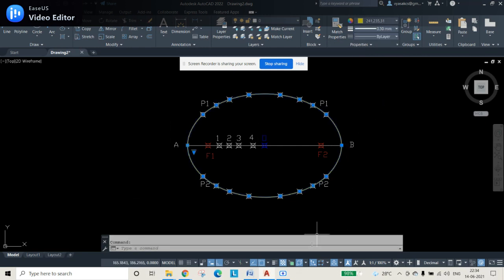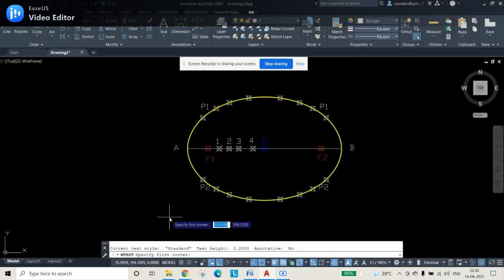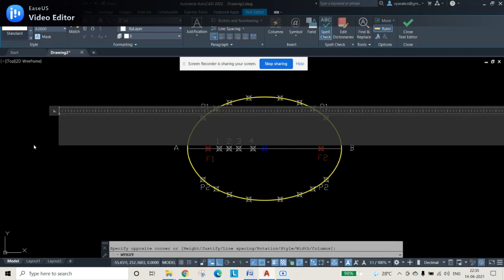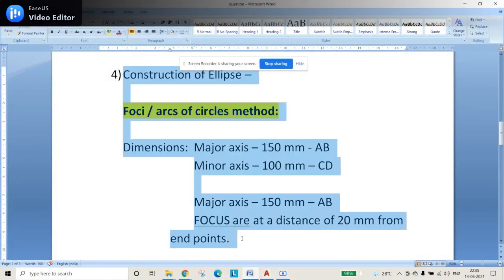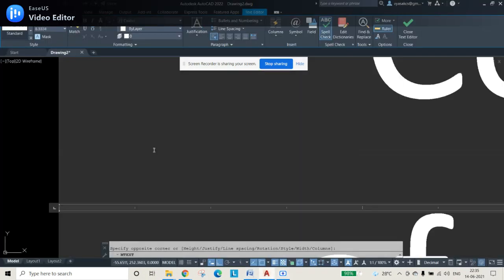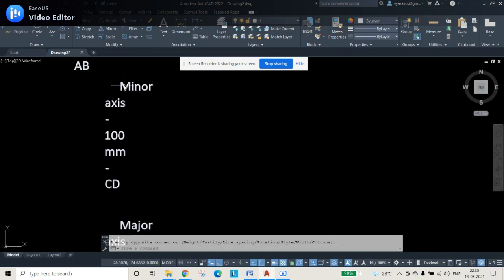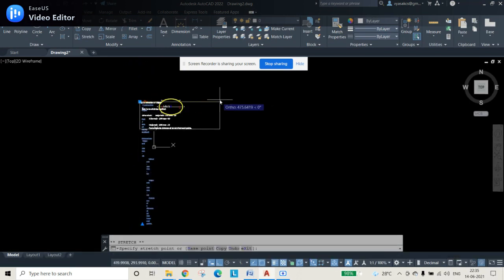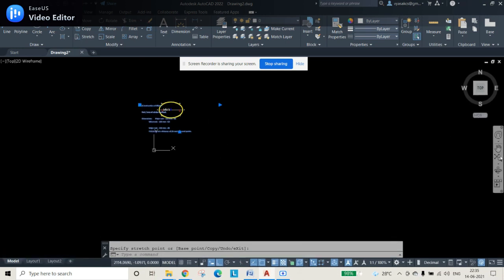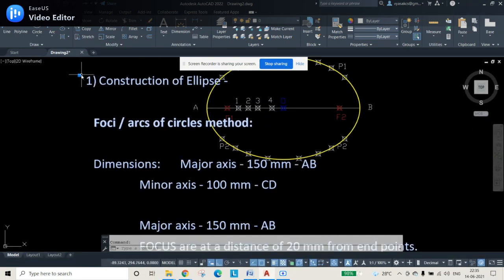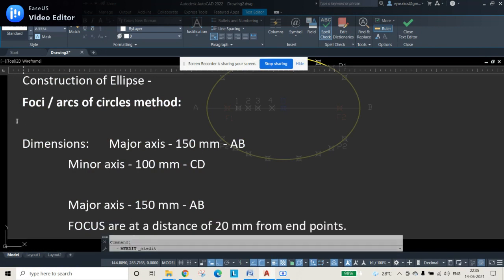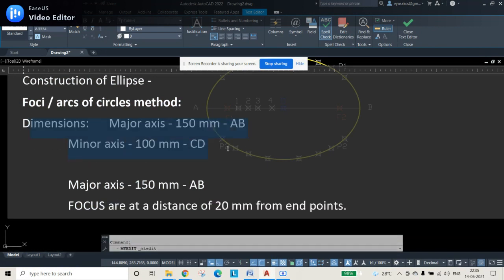Select the ellipse curve, apply a different color, and set a line weight. To display the line weight, press the line weight display button. Then add text annotations with the construction title and relevant information. Use zoom extents so everything is visible, and move elements as needed for a clean layout. Delete any unnecessary construction lines.